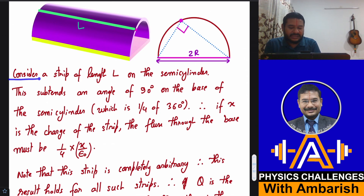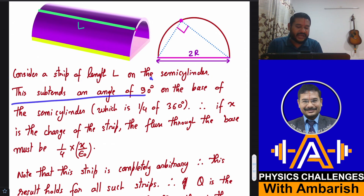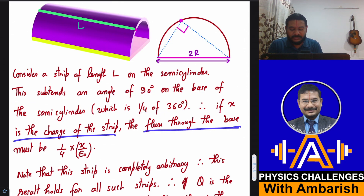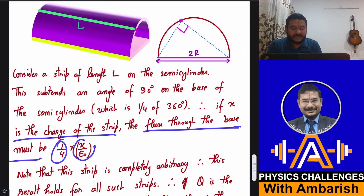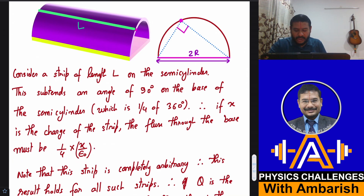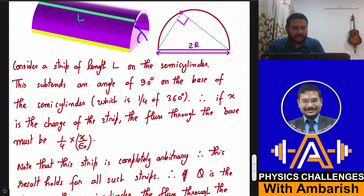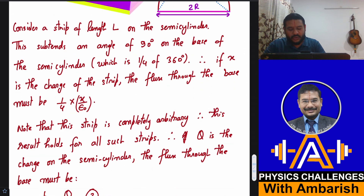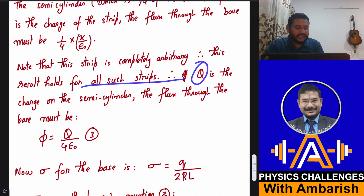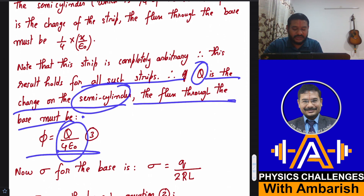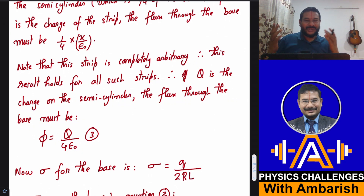So the field lines contained in 90 degrees pass through the base, and the other 270 degrees go outward. The flux passing through the base is one-fourth of the total flux emitted by this strip. Consider a strip of length L on the semi-cylinder: it subtends 90 degrees on the base, which is one-fourth of 360 degrees. Therefore, if X is the charge on the strip, the flux through the base is simply X/(4ε₀). This strip is completely arbitrary, so this relation holds for all strips. Therefore if capital Q is the total charge on the semi-cylinder, the flux through the base is Q/(4ε₀).